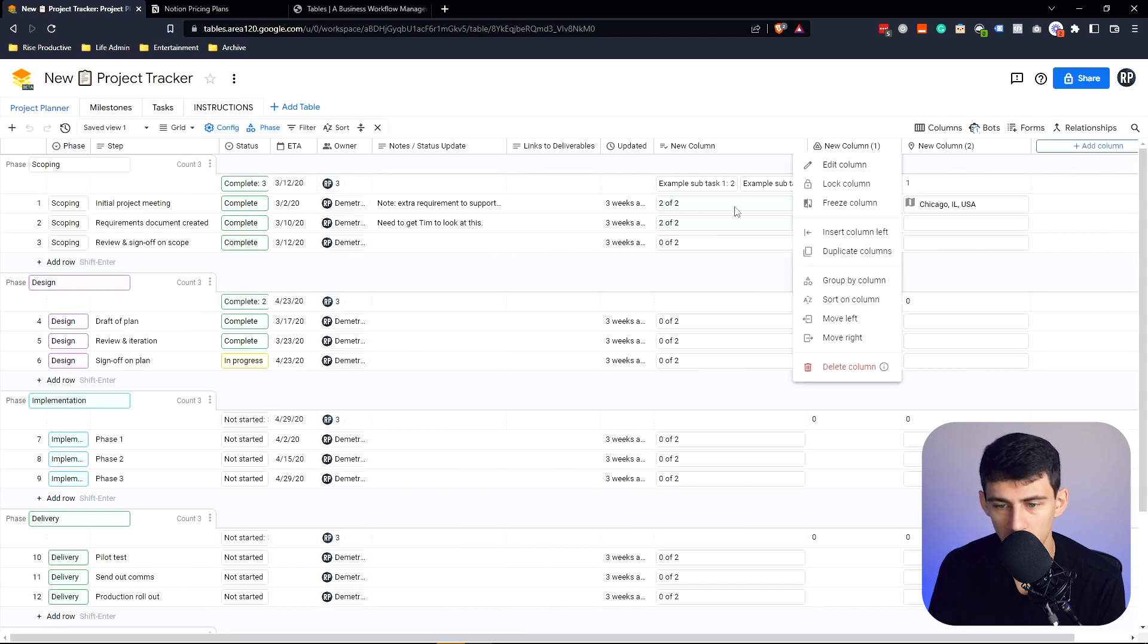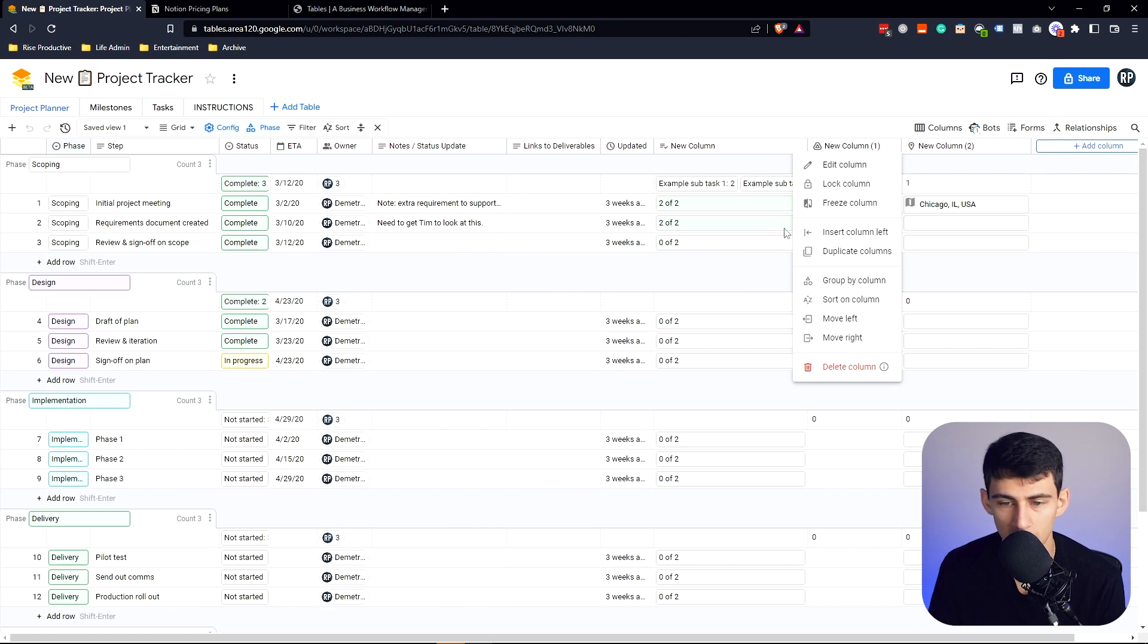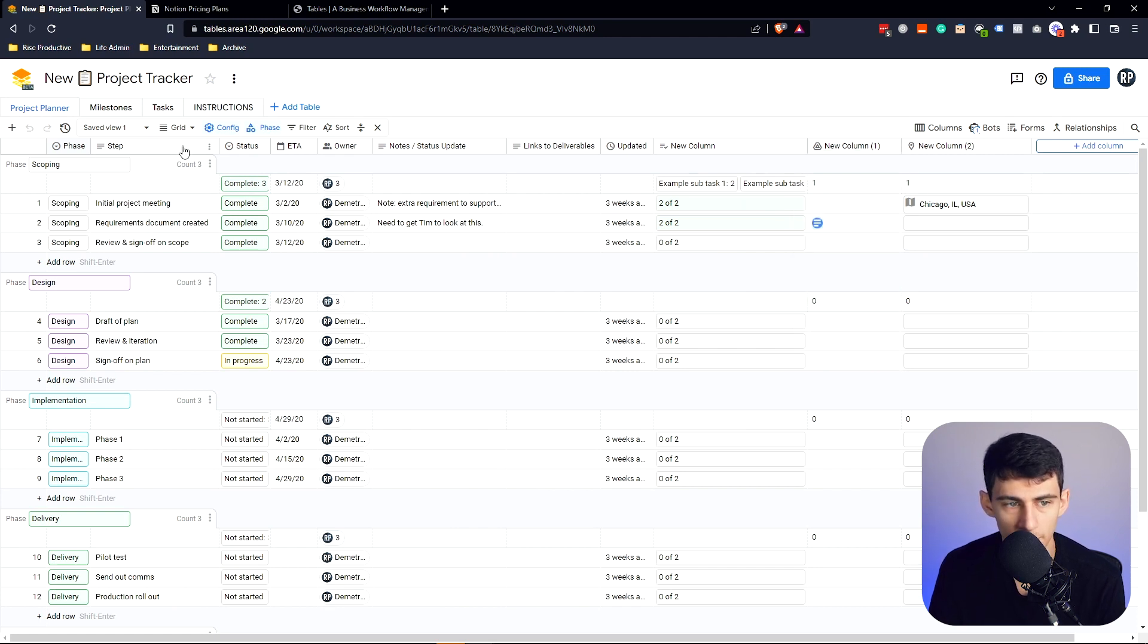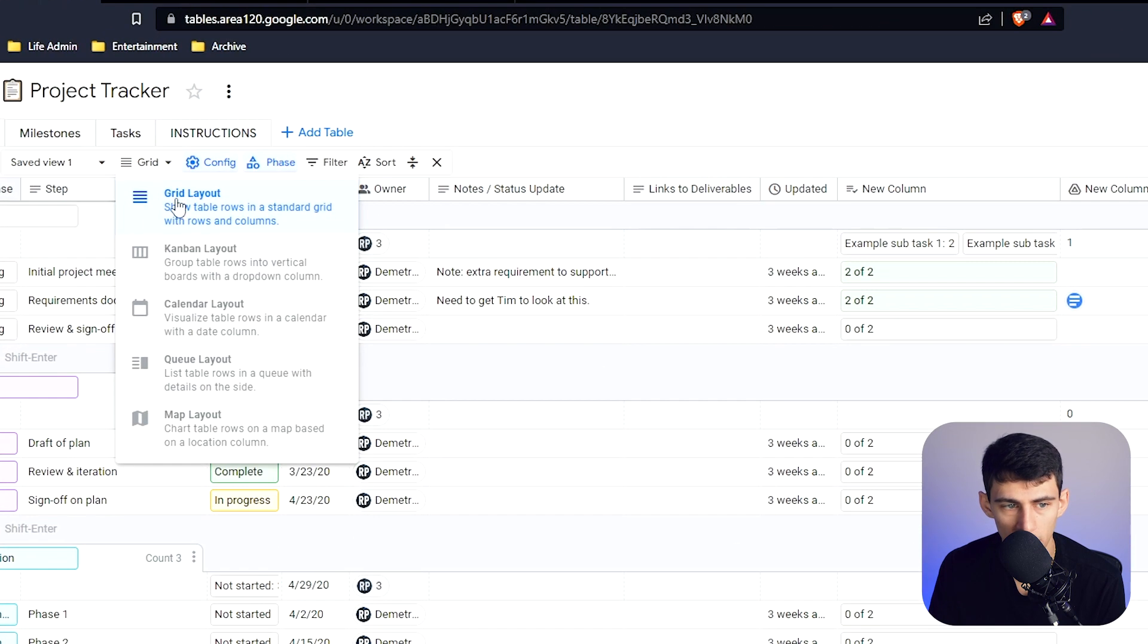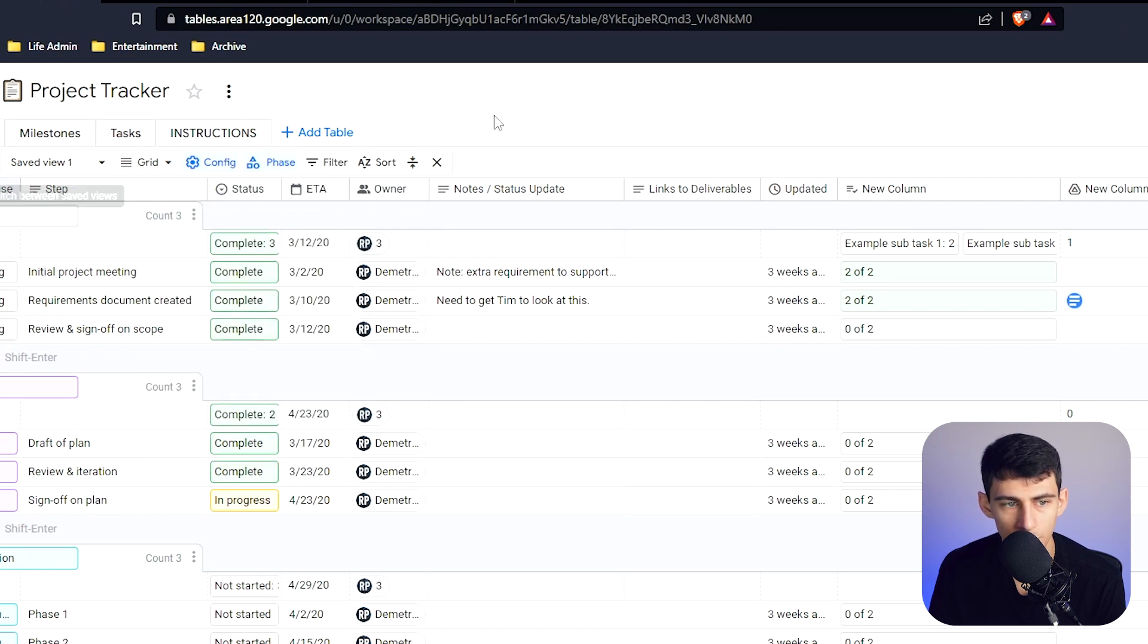If I right click, there's right click functionality in the product, which is obviously nice. You can go and sort by different things here as well. And what you'll notice on the left here is that it's actually grouping. It has the option between grid, calendar, queue, map, and Kanban, but it can also group.